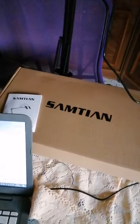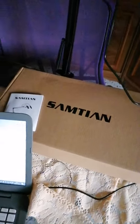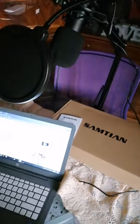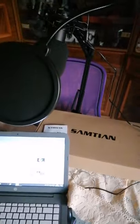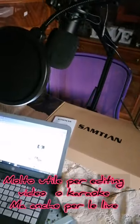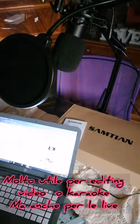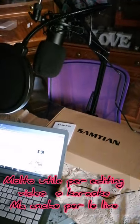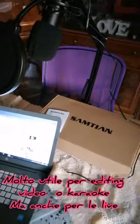ringrazio l'azienda Samtian per questo fantastico microfono. Ovviamente non inciderò un disco, però comunque è davvero una cosa che io non ho mai avuto e che è veramente bellissimo. Grazie ancora.